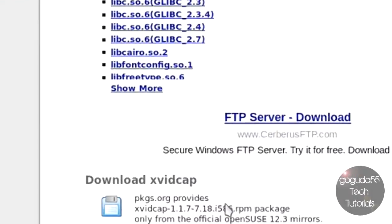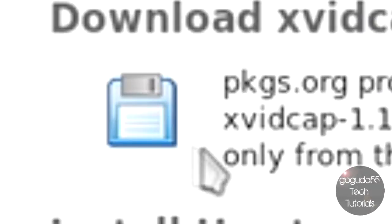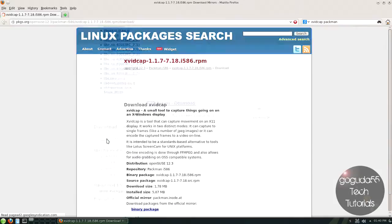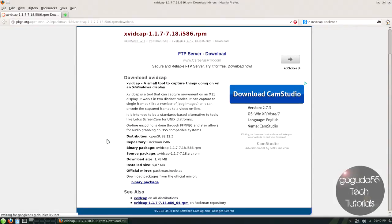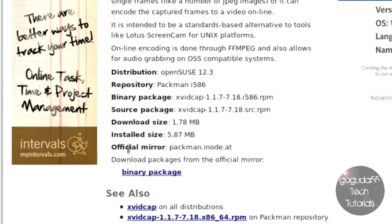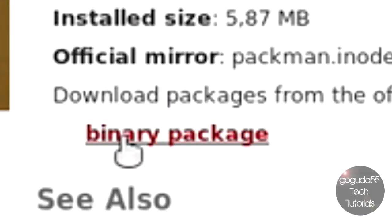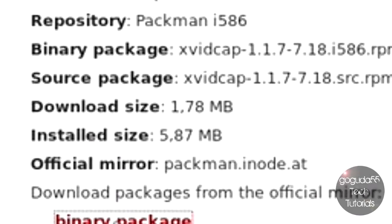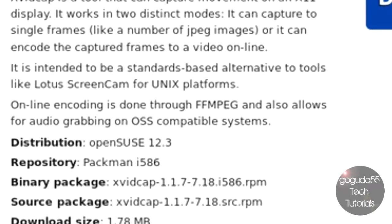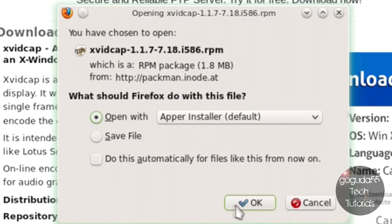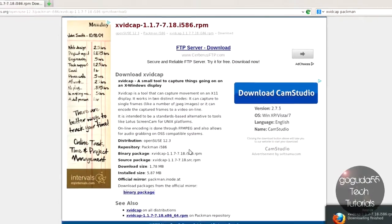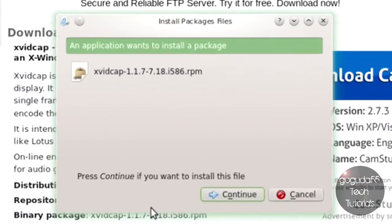It'll bring you to this page here. Scroll down until you see this picture of a floppy disk, and click on the floppy disk. Scroll down and you should see a hyperlink to binary package. Click on that, and you can open it — it should open in your system's package manager.